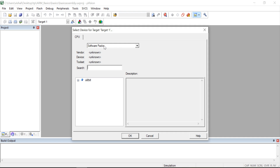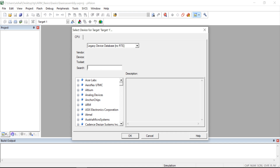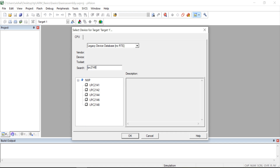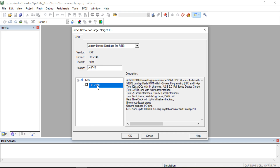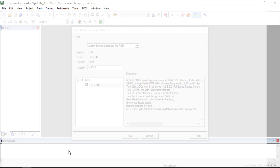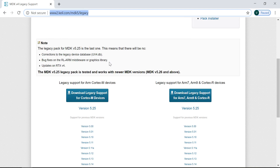Here I have the option 'Software Pack' which is showing only ARM, so I will select 'Legacy Device Database' and then search for LPC2148. Now if you are using Keil version 5, you may not get the LPC2148 microcontroller directly, so in that case you have to install one software which is available on the website.